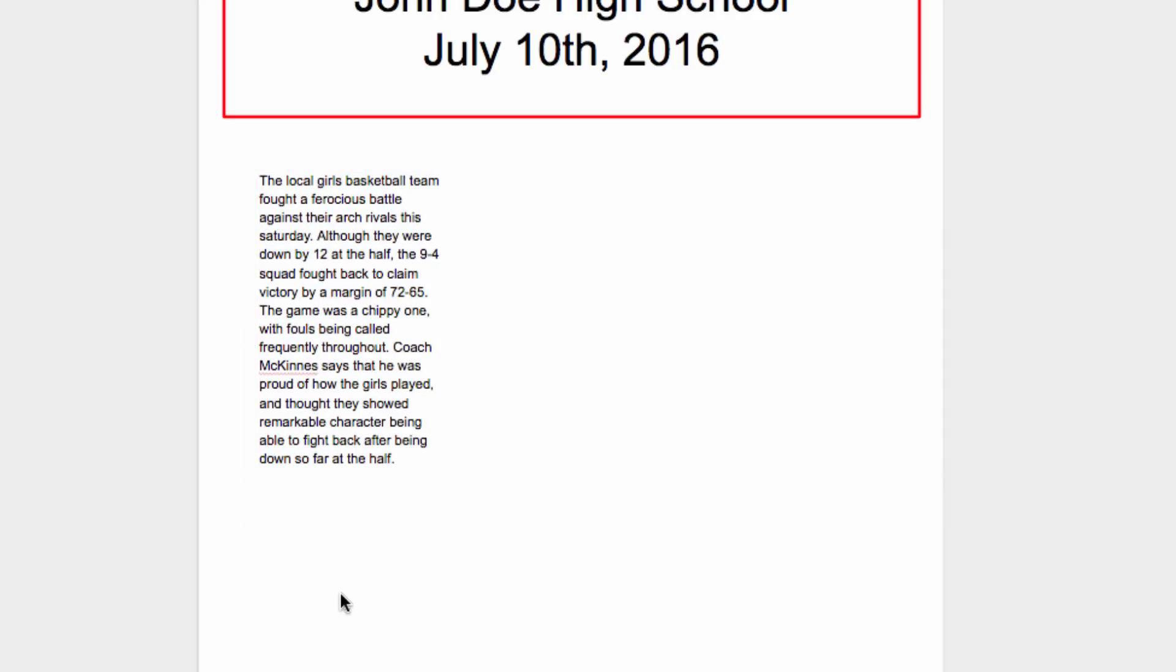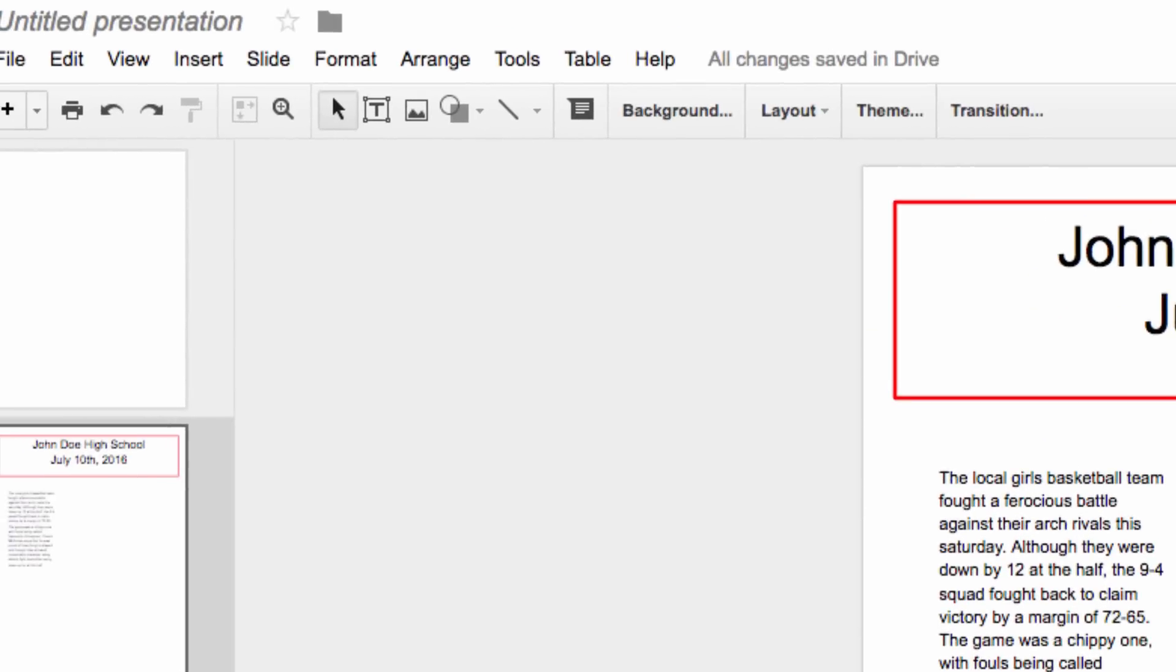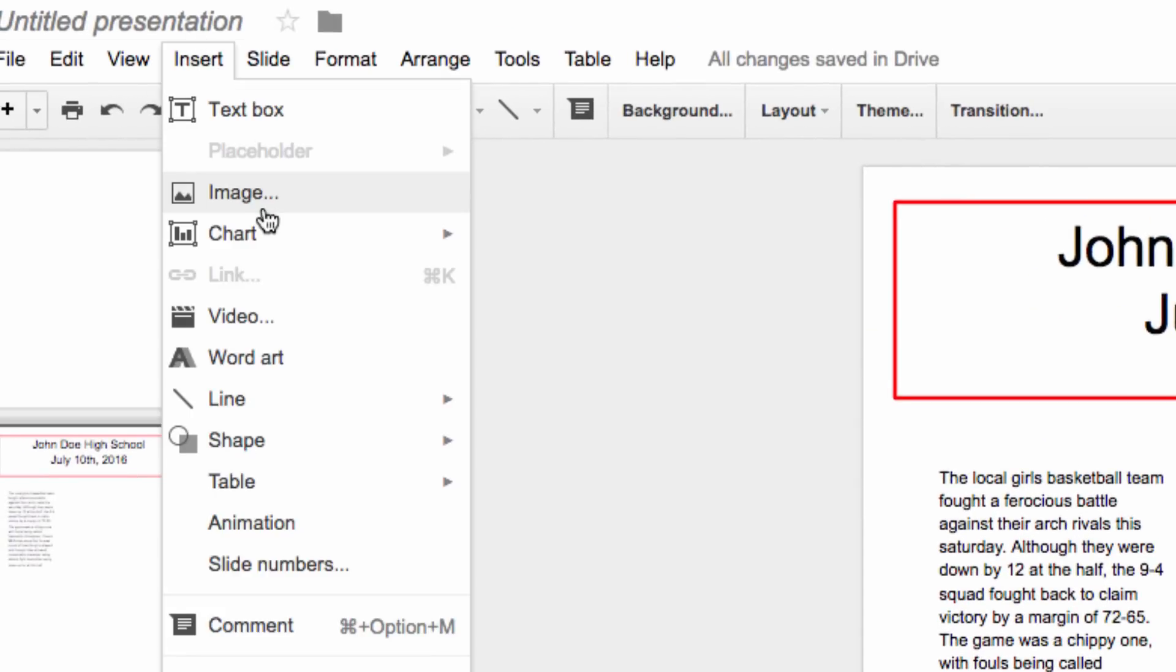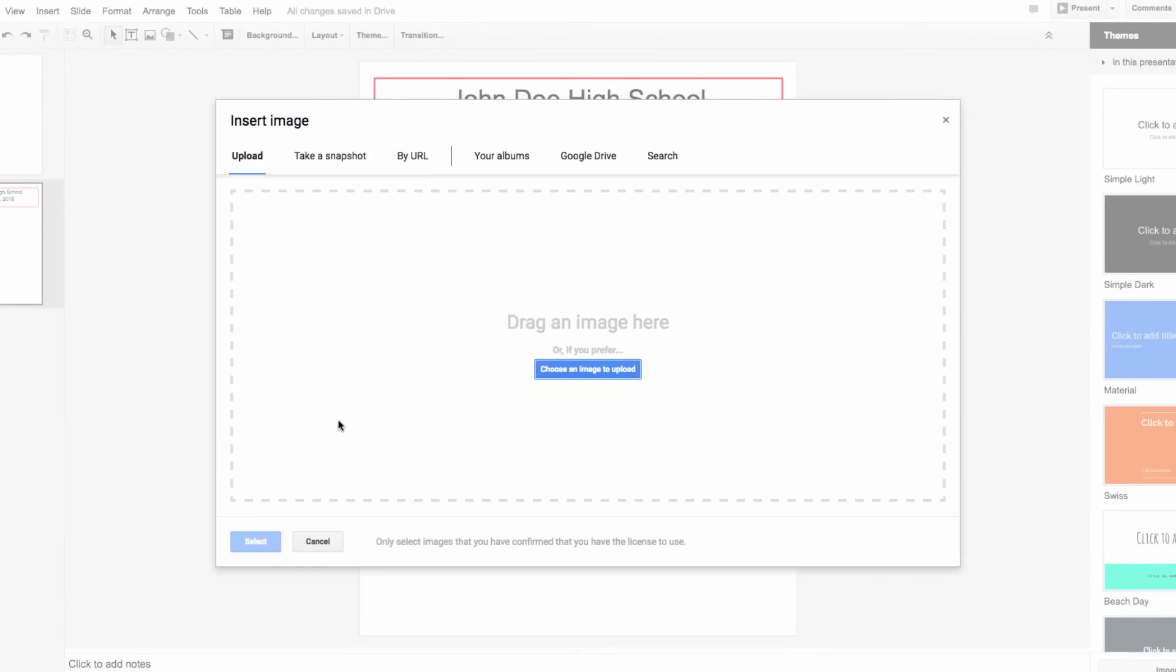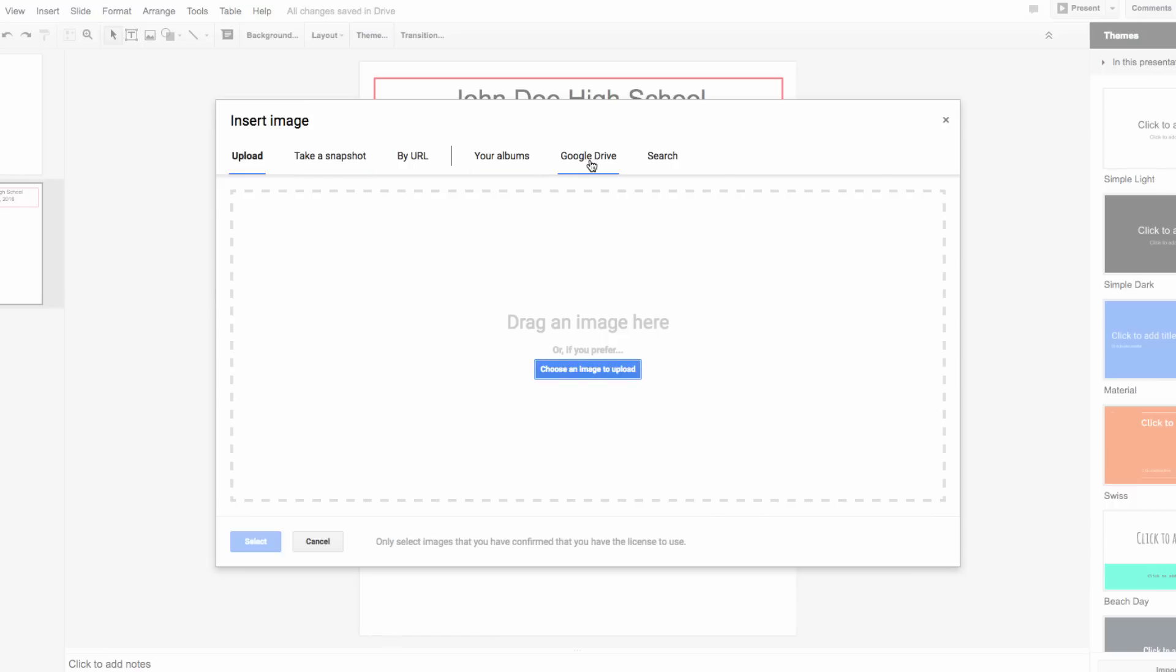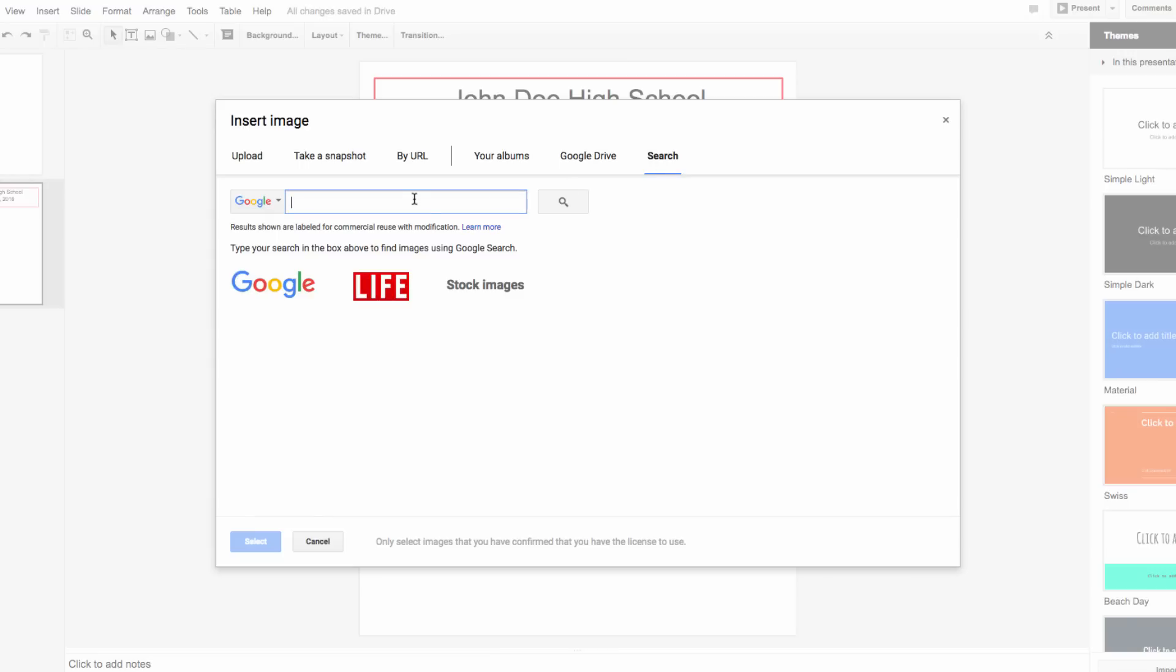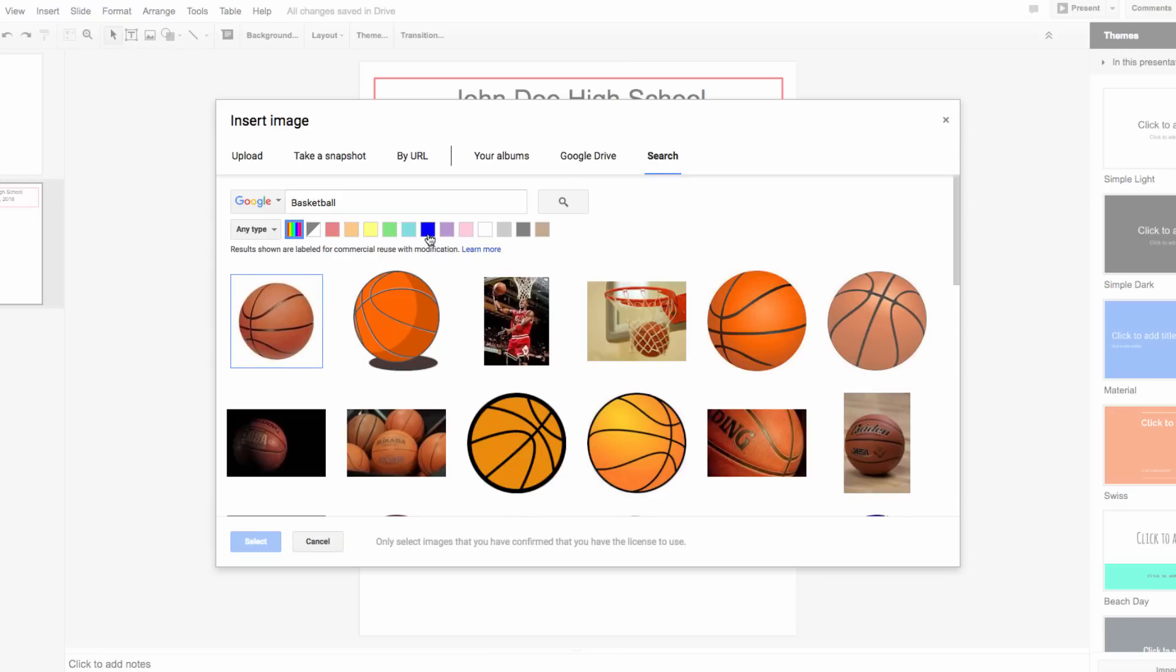Often, you're going to want to add a picture to go with a story. So what you do is go to insert, and choose image. You have many different options here. You can go to a URL. If you have your own images, you can get them from here. Or you can go to search, and search for an image right from this interface. So let's imagine that we're writing a story about a school basketball team. So I'm going to search for an image of basketball.